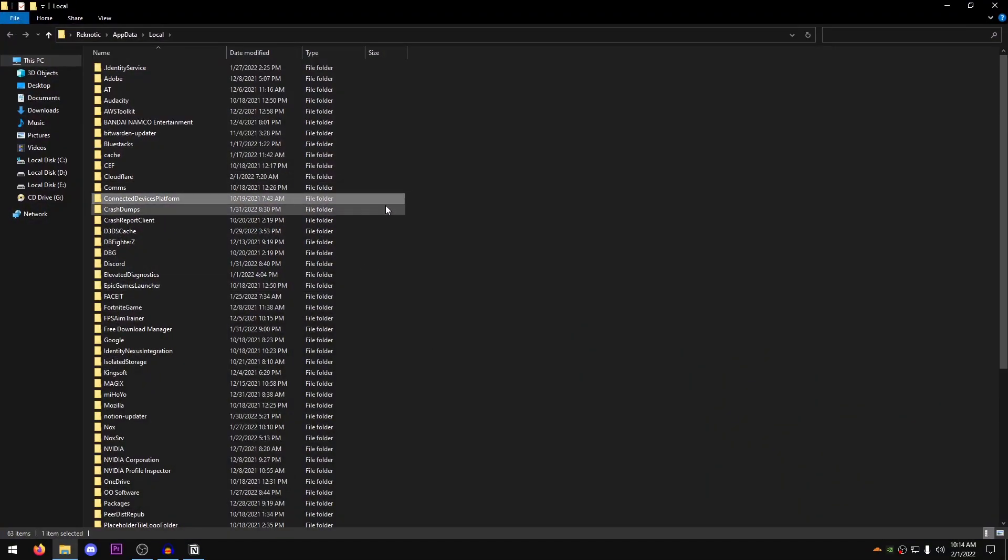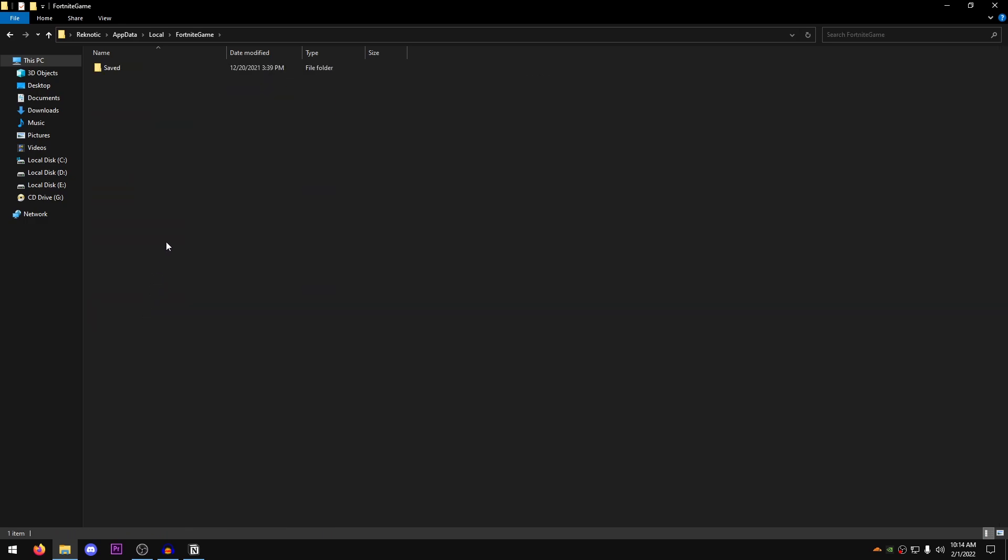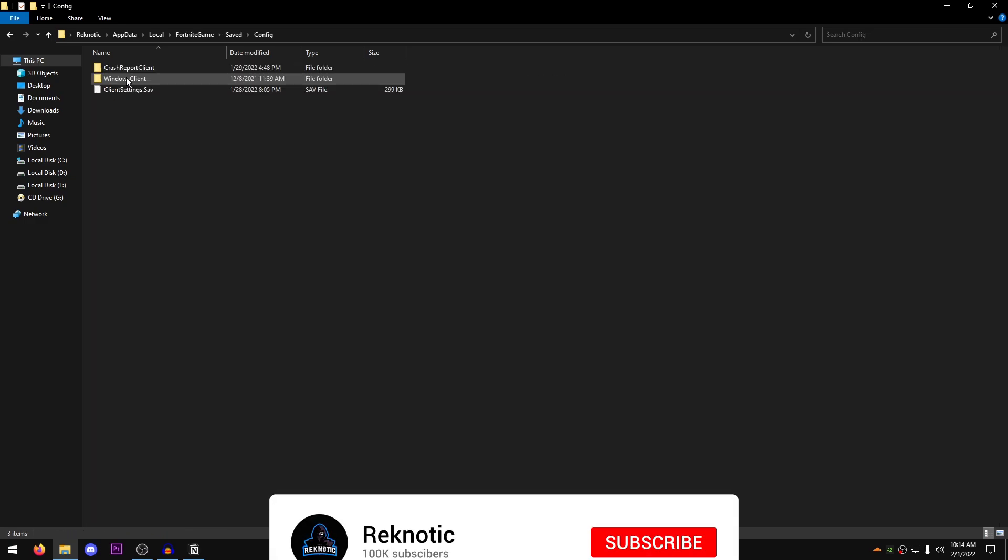Once this opens up, just click anywhere and press the F key to find the Fortnite game folder. Go ahead and open it up. Go into saved, into config, windows client.